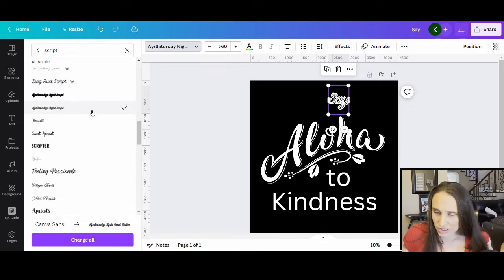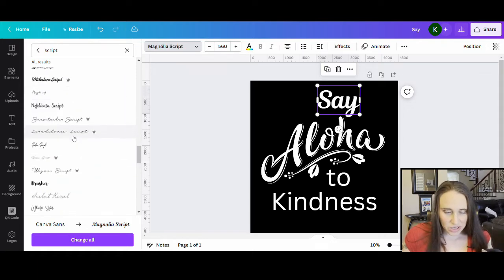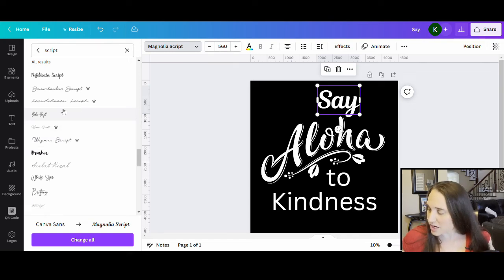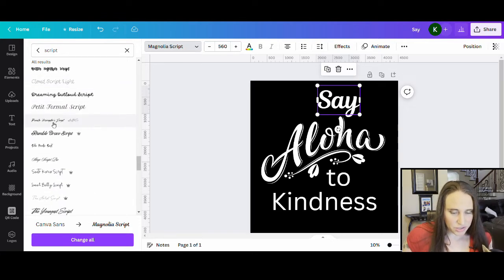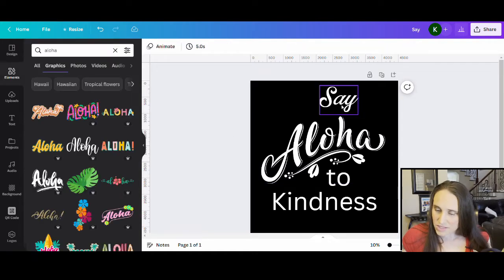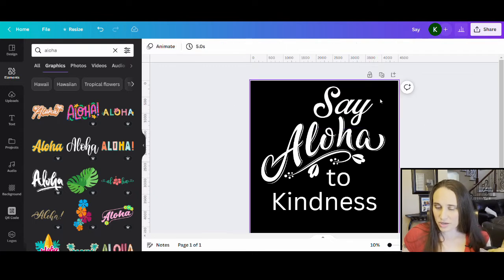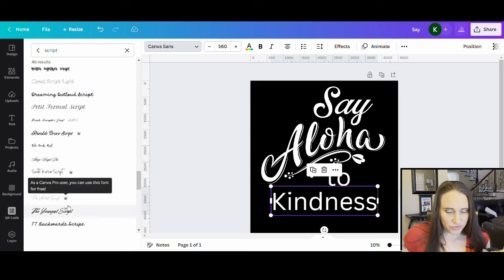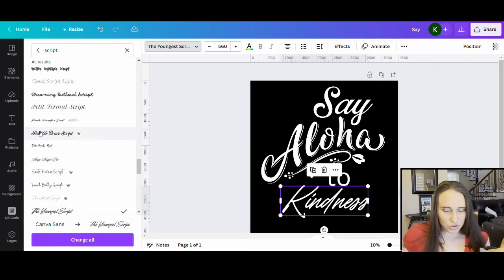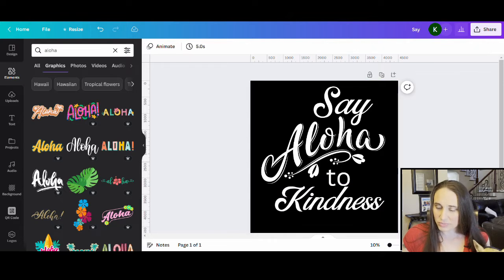I already know which fonts I want since I've looked at this ahead of time. The first font is Rumble Brave — this might be one from Creative Fabrica, but actually it is a Canva one. Rumble Brave Script is the first font I wanted and it looks really nice. For 'Kindness,' this is also a script font. I could use Rumble Brave again, or look for something different. I did already find which one I wanted for this one — it's called Wildcats, which I got off Creative Fabrica.